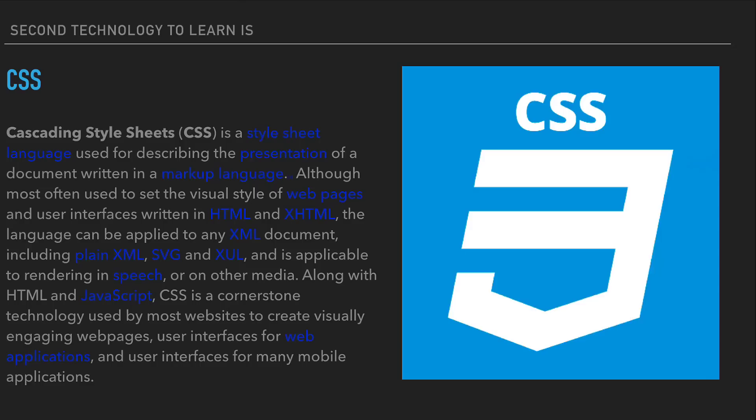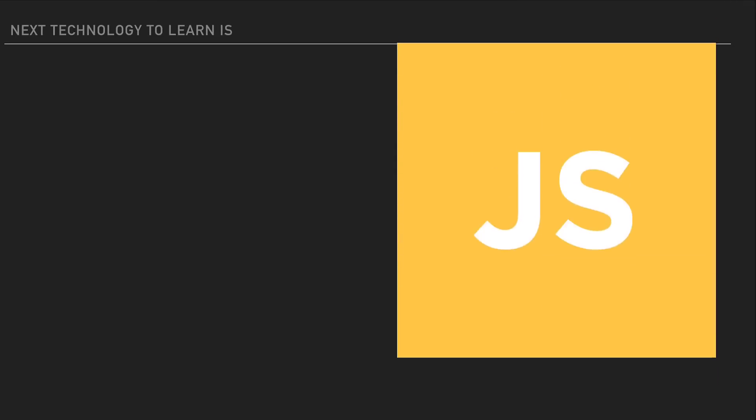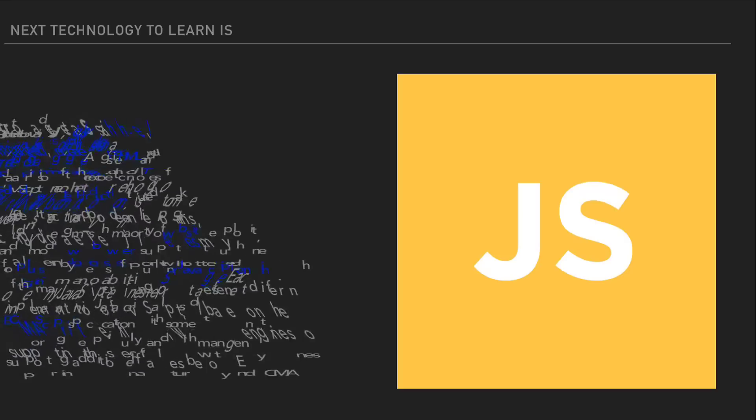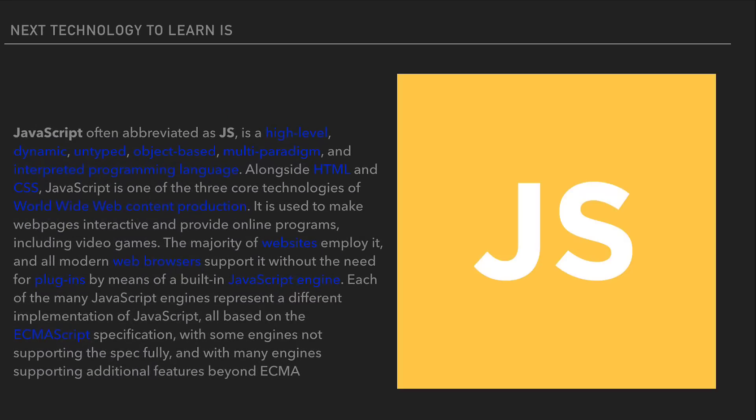Now the next technology you need to learn is JavaScript, or JS for short. JavaScript is a high-level, dynamic, untyped, object-based interpreted programming language. Alongside HTML and CSS, JavaScript is one of the three core technologies of the worldwide web. It is used to make web pages interactive and provide online programs including video games. All modern websites need JavaScript, and all modern web browsers support it without the need for plugins by means of a built-in JavaScript engine.